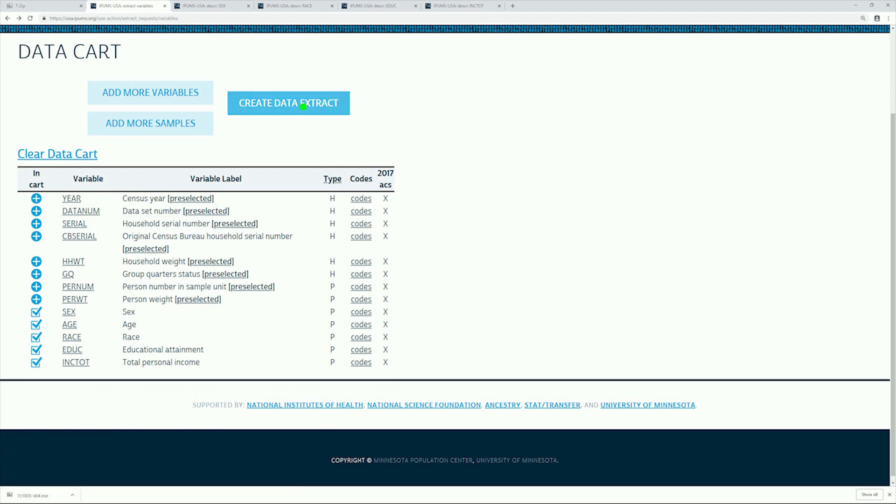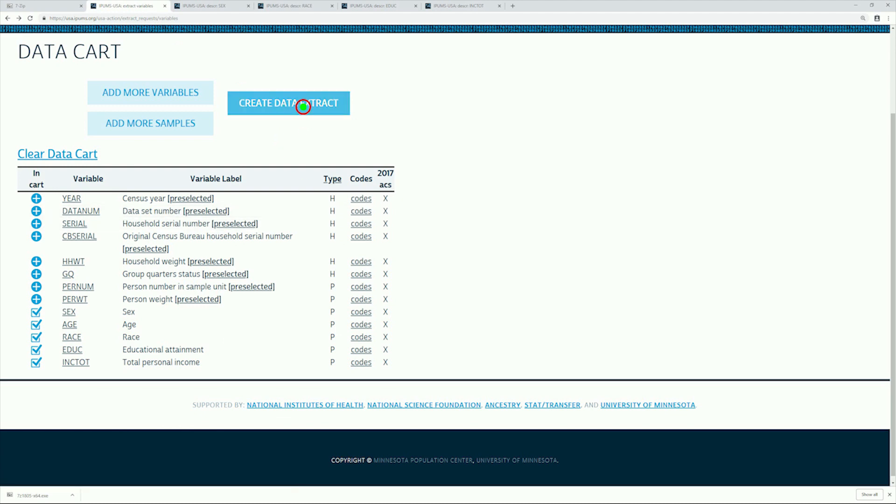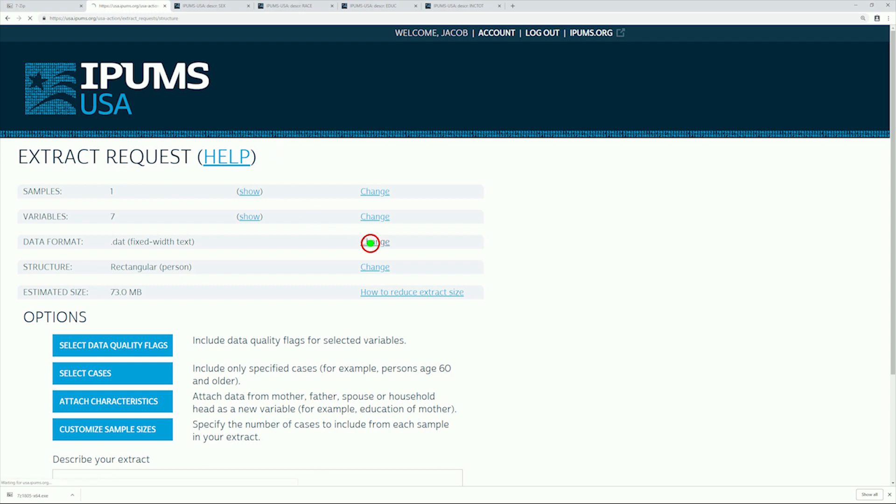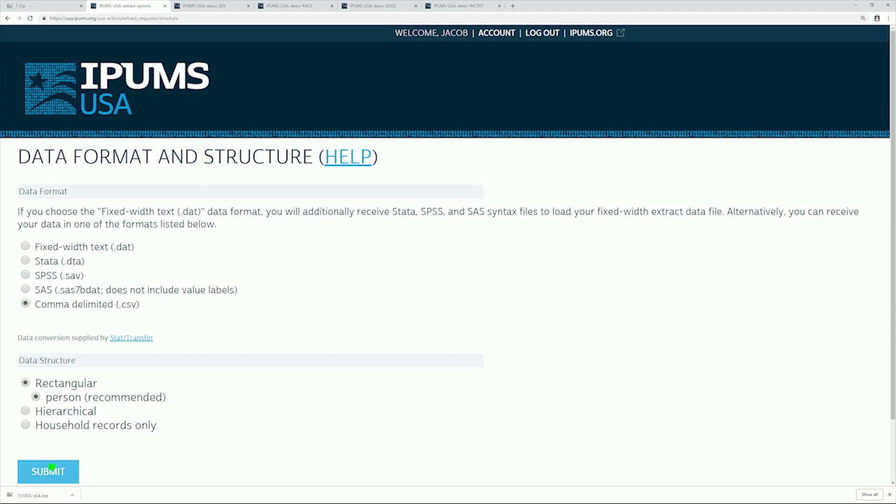With a look at the variable codes out of the way, we need to check the size of our data set. Here, it is 73 megabytes. If you see something much larger, then that should be an indication we've done something wrong.